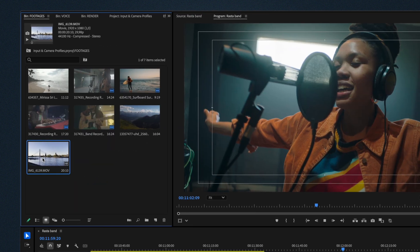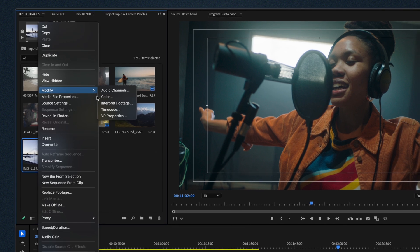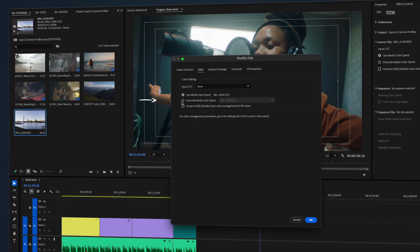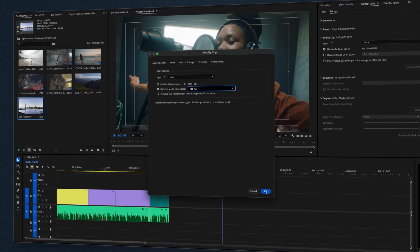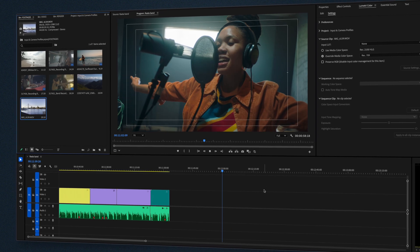For HDR footage, convert it to Rec. 709 using Lumetri HDR tools.